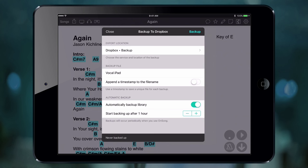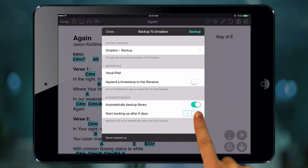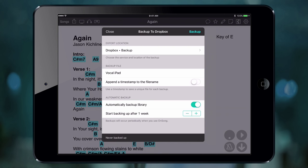Then we can pick how often we want the backup to be created and uploaded. Tap on the plus button until we get to weekly. That's it. We could tap on the close button, and OnSong will create a backup in about a week and upload it to Dropbox as long as OnSong is up and running.